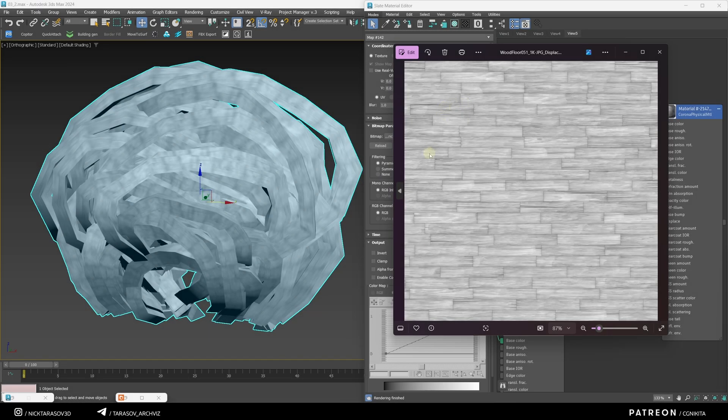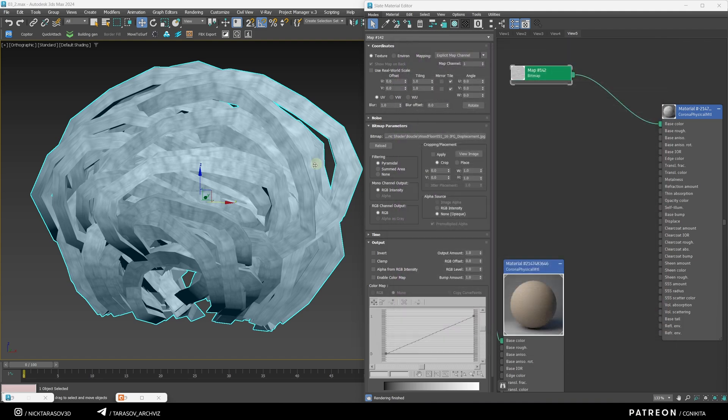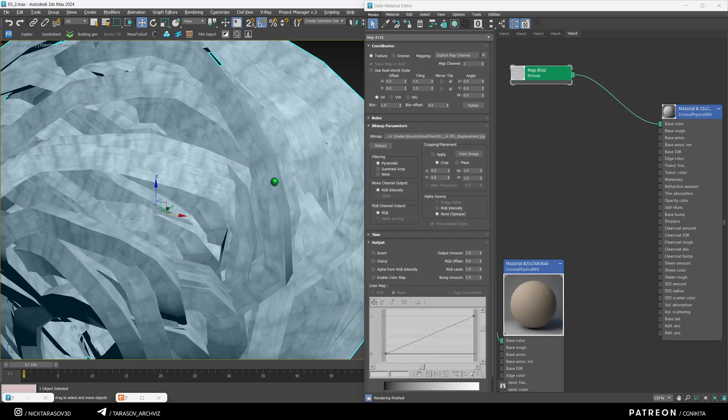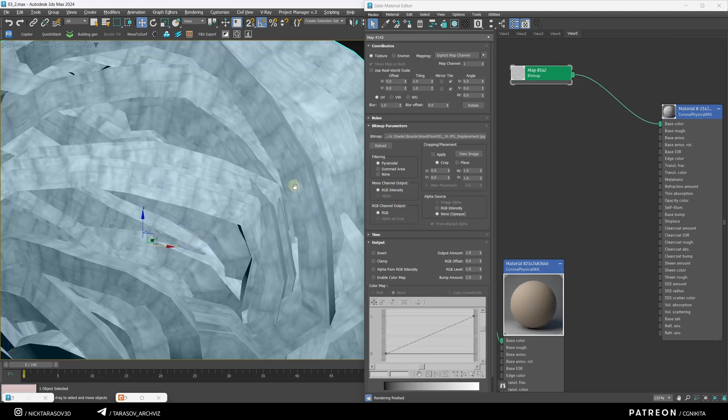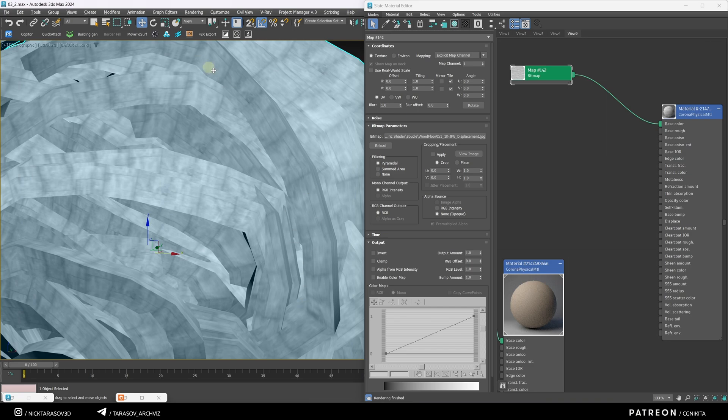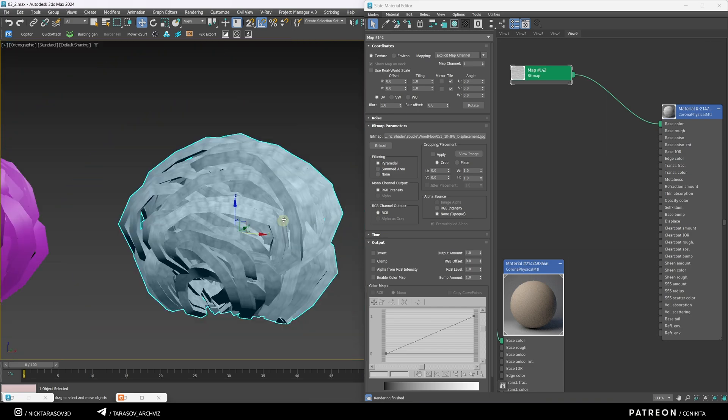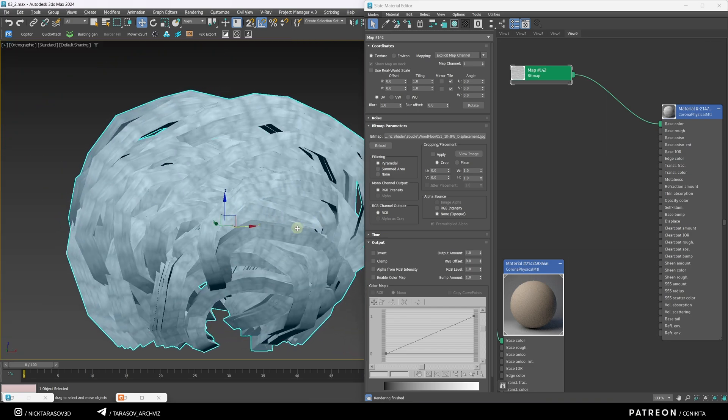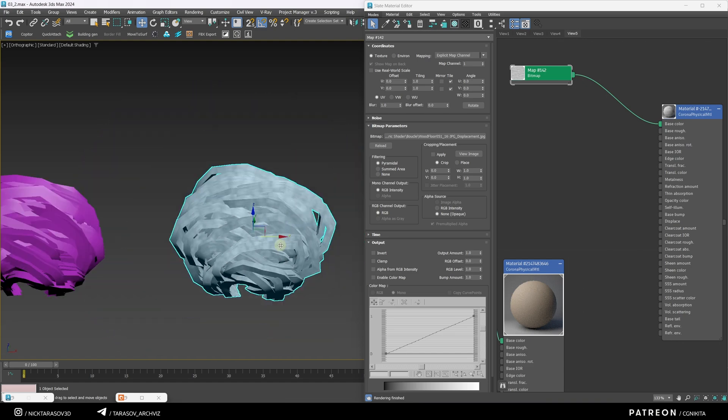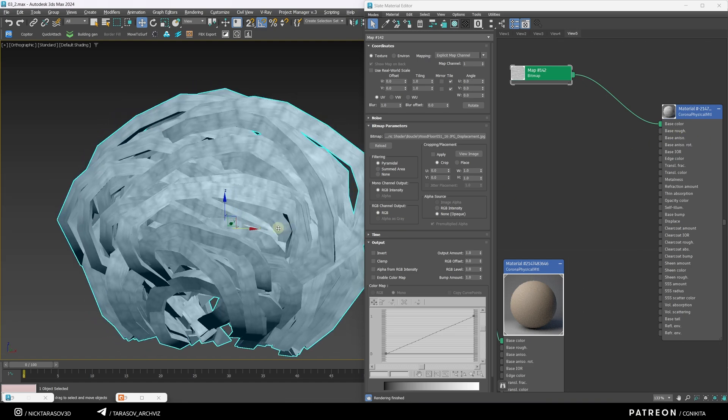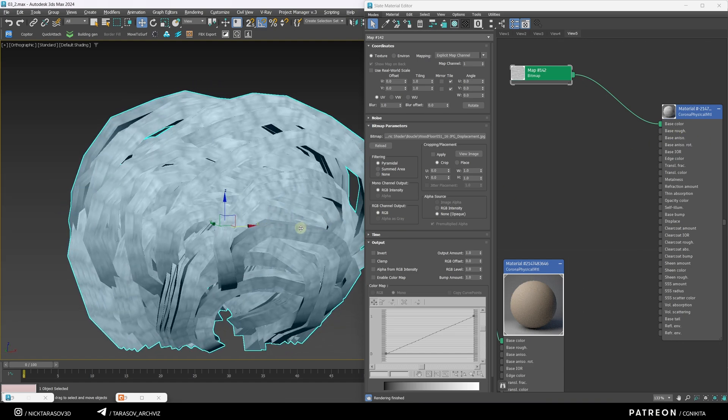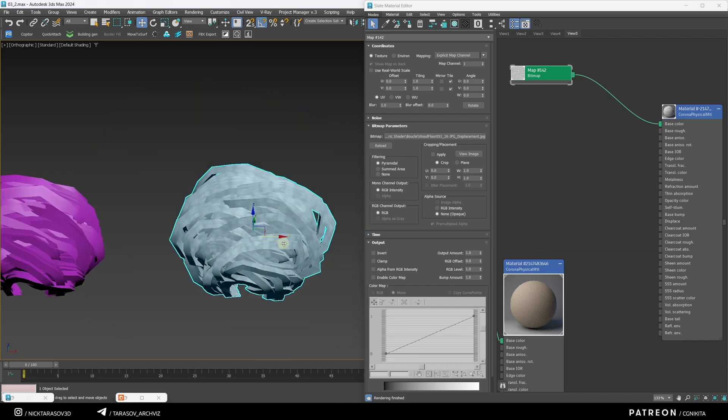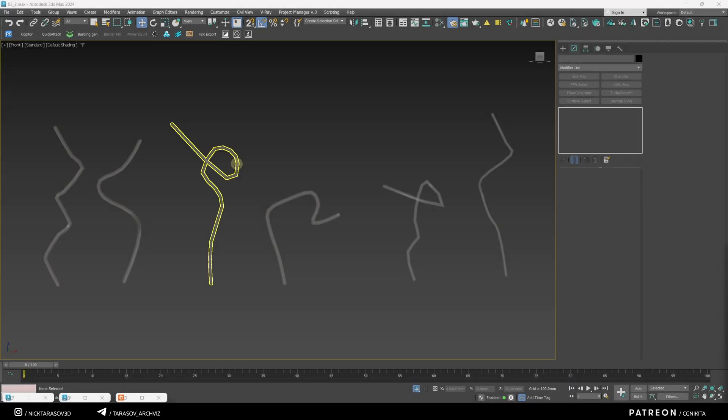Also, using some oblong texture, we check the direction of the sweep of our object. The fibers should go along the shape, so that in the future, the material corona hair and tail will be displayed correctly. If this is not the case, use the unwrap modifier to rotate the sweep by 90 degrees.